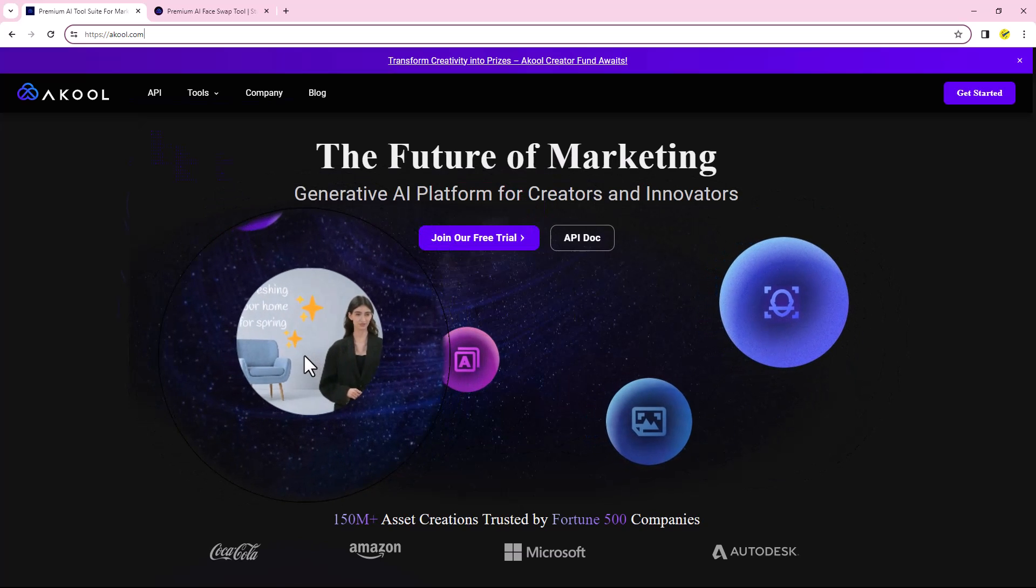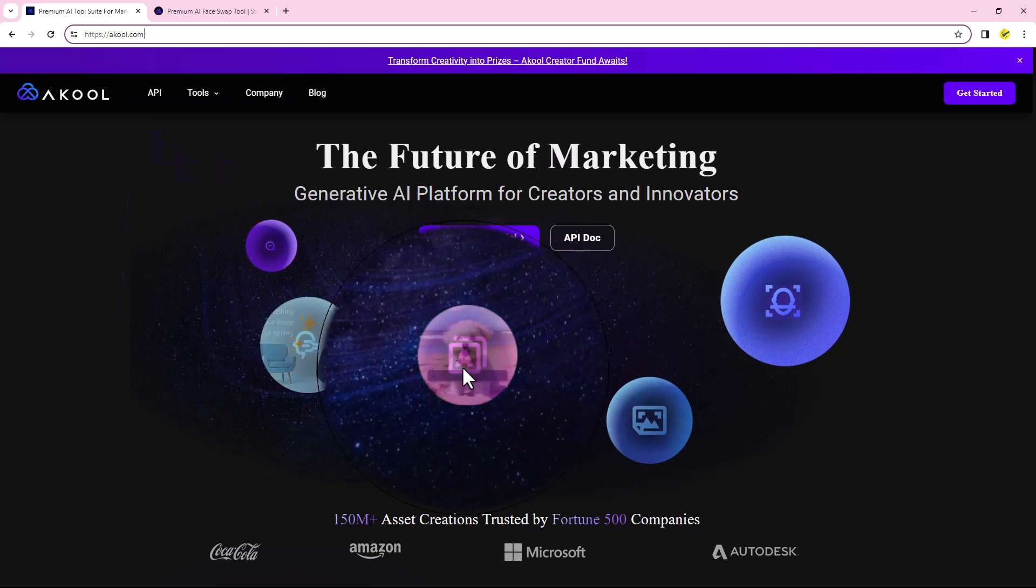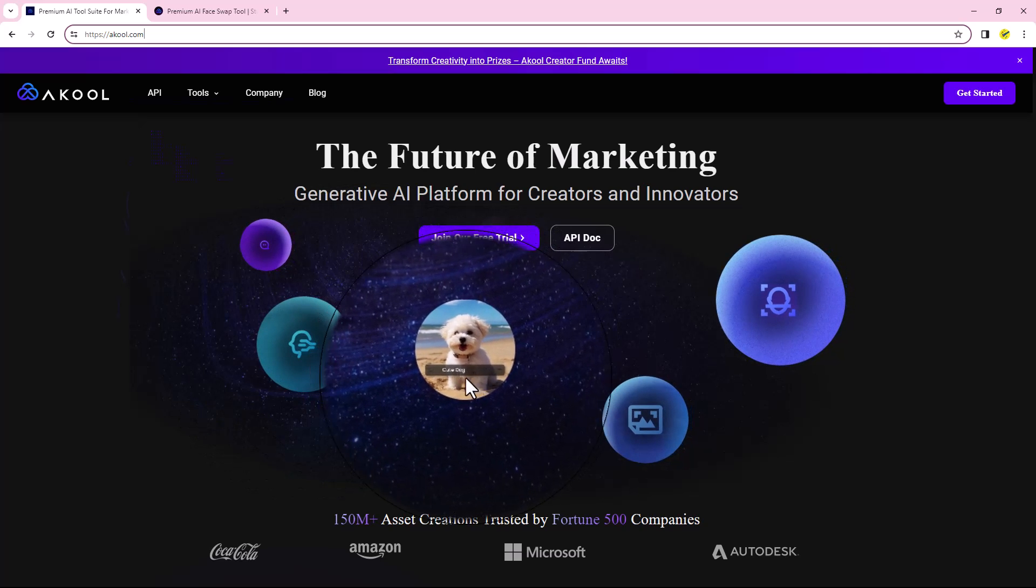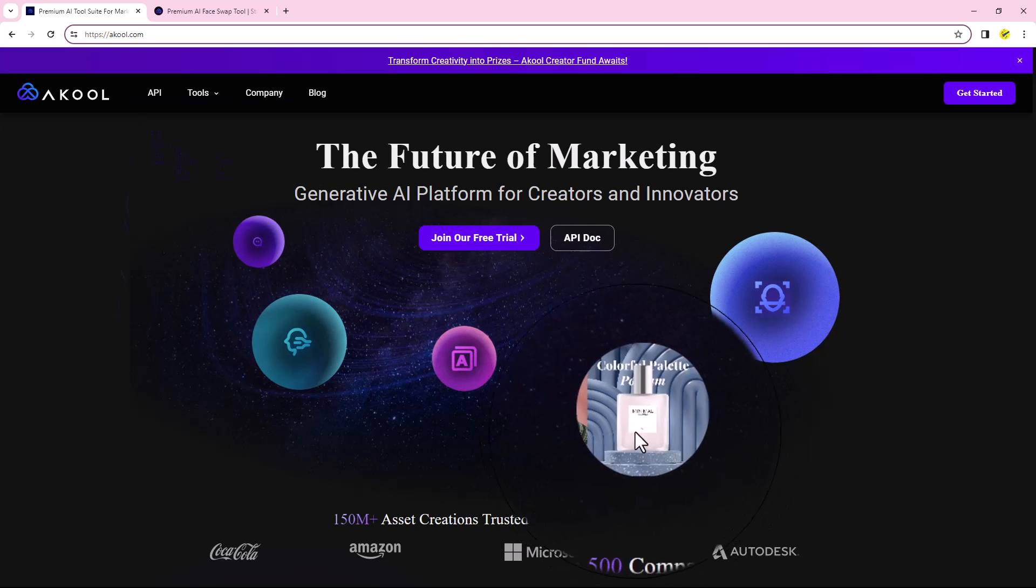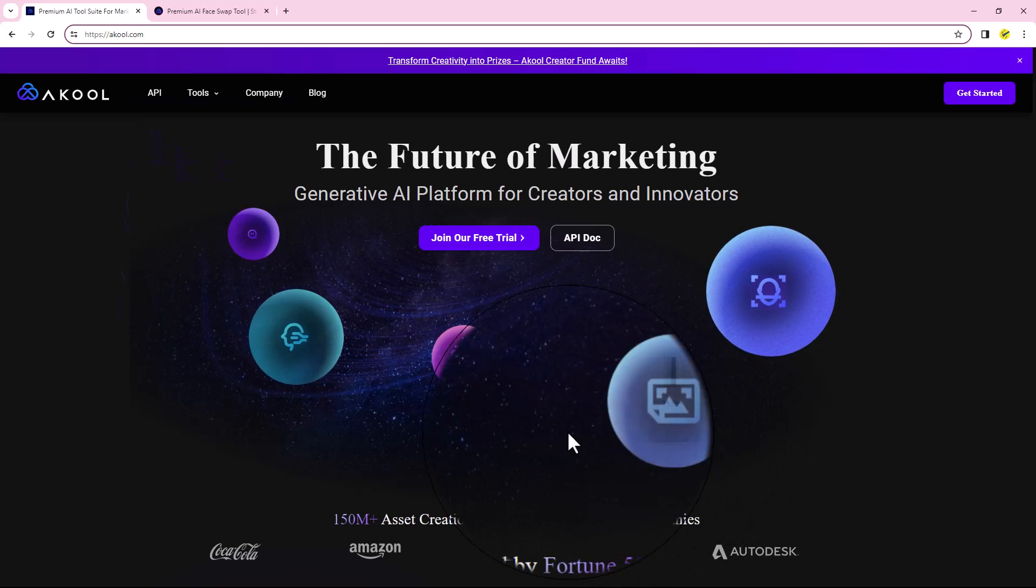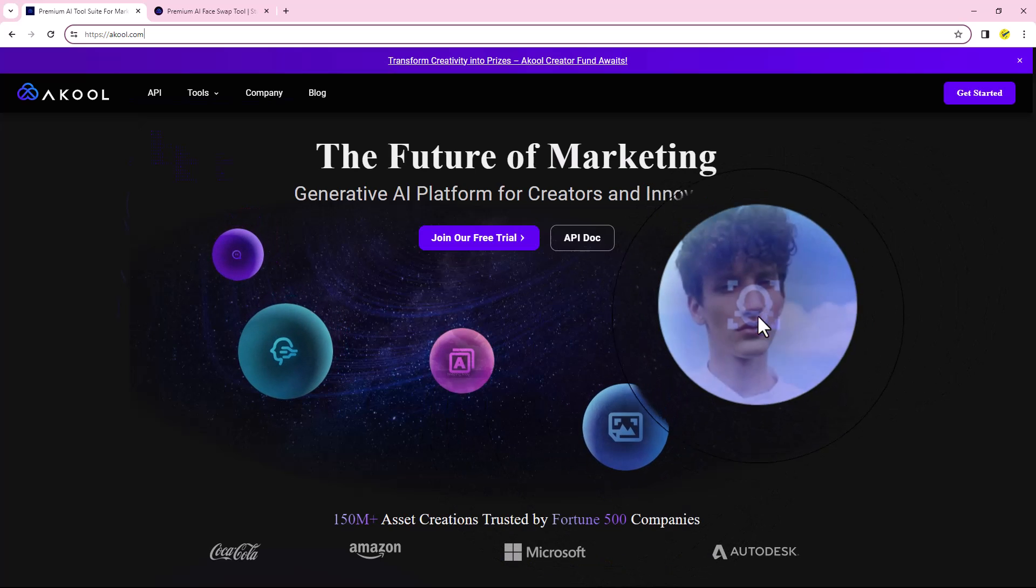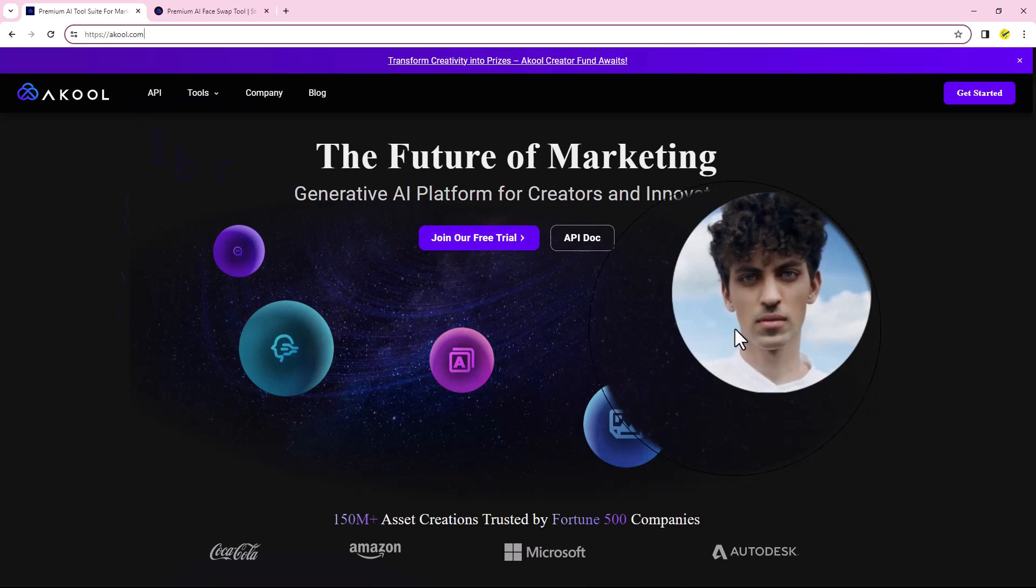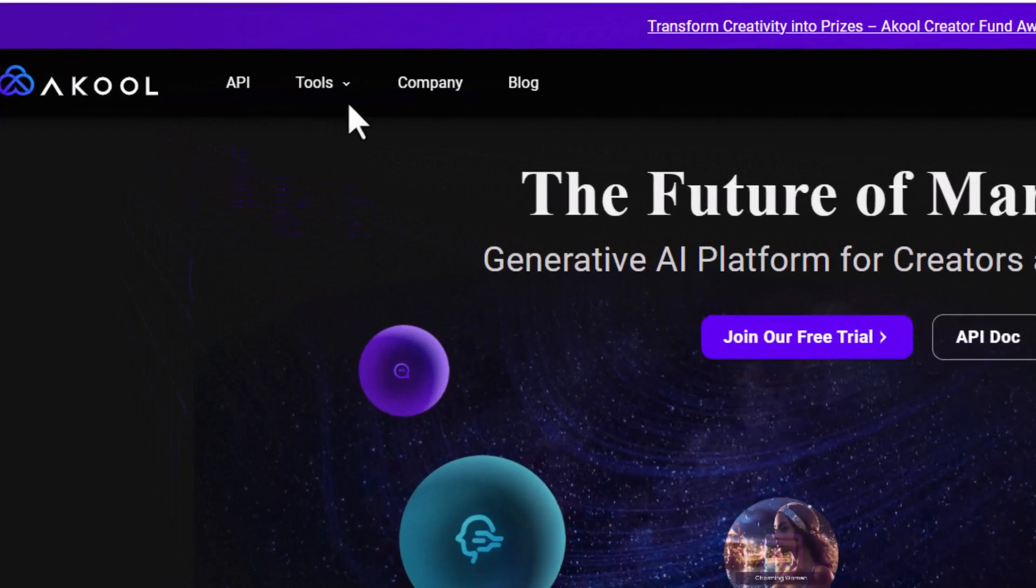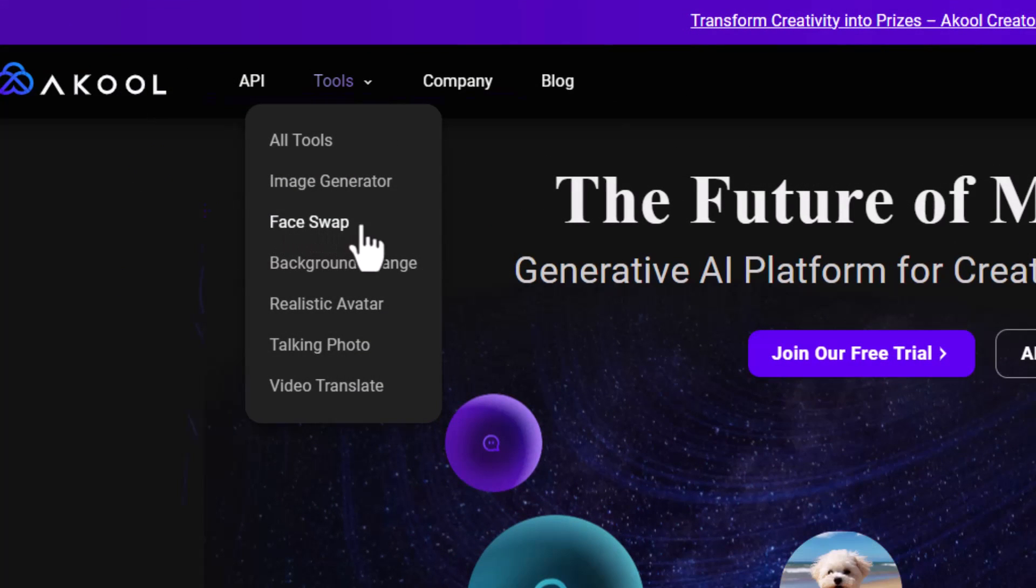Create realistic AI avatars, generate text to images, and change image or video backgrounds. Today I will try the deepfake tools. Just click on the tool tab from here and select face swap.